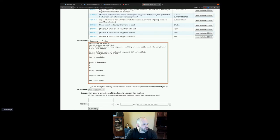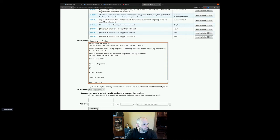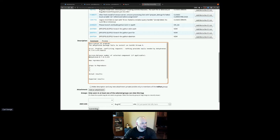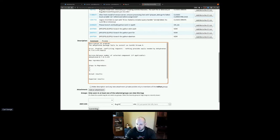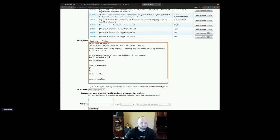You select your component that matches the package's source name — the same page we were looking at in dist-git. For the version, you select the branch that we're talking about — it's the EPEL 9 package that's having trouble installing. For the summary, one habit I have is putting the package name at the beginning of the summary, so it shows up in the subject line of email notifications. I could also put the branch name in the subject line.